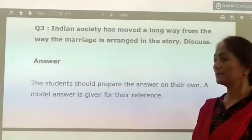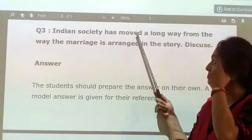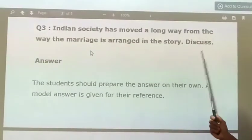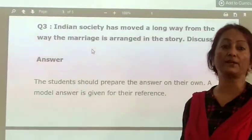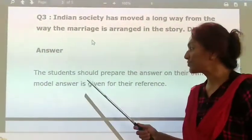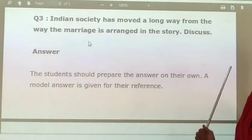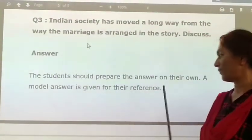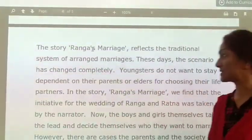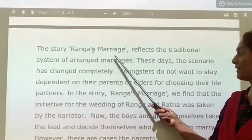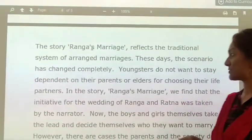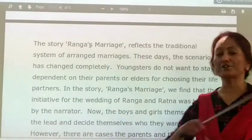Now the third question: Indian society has moved a long way from the way marriage is arranged in the story — discuss. A lot of changes have happened. The student should prepare the answer on their own; a model answer is given for reference. The story Ranga's Marriage reflects the traditional system of arranged marriages. These days the scenario has changed completely.